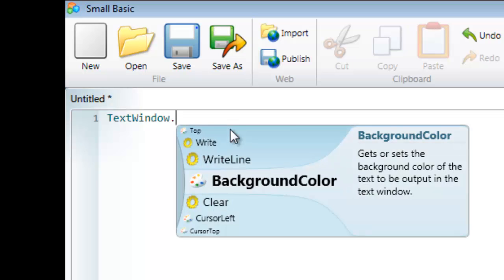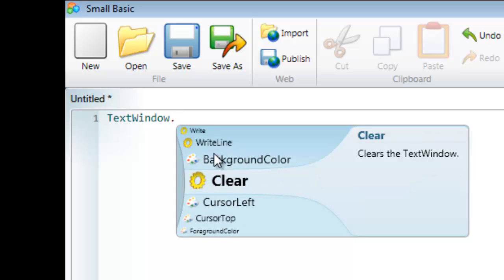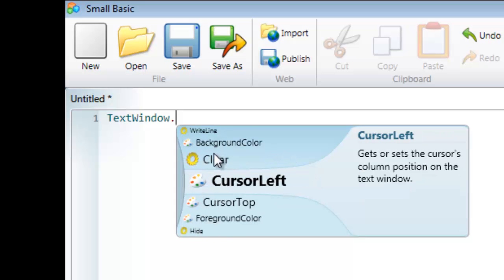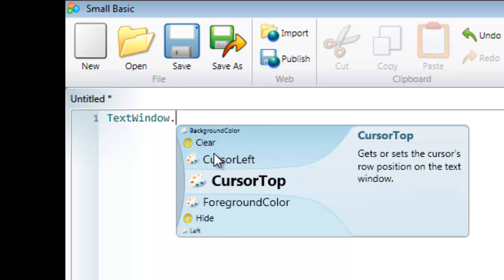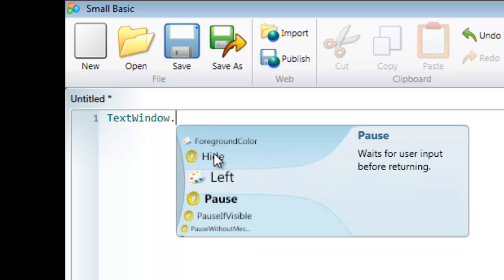I'm going to press the period now. The period allows me to access the operations and methods that TextWindow can perform. In this case we've got lots of options: BackgroundColor, Clear, CursorLeft, CursorTop, ForegroundColor, and many more.